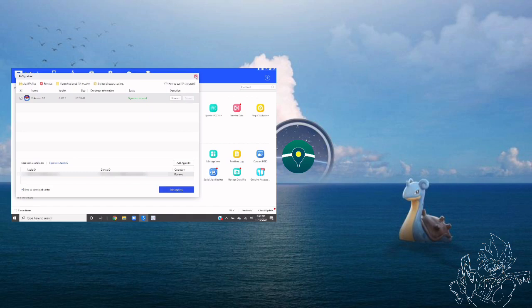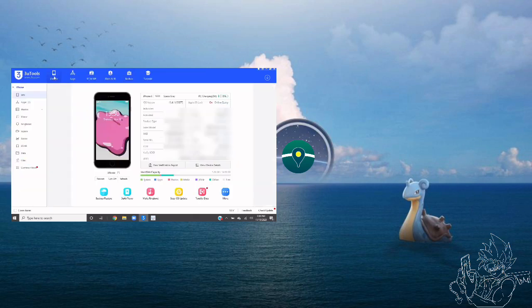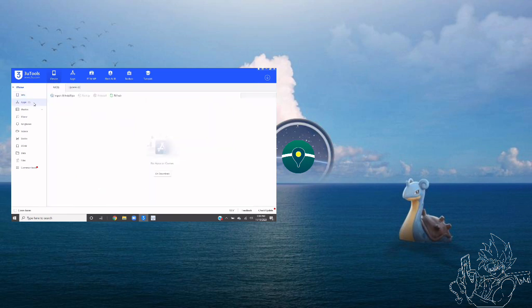Now that we have the green light we can exit out of this tab. Now we're going to navigate to the device section and on the left side menu we will select apps. Next click import IPA.